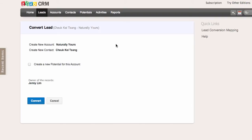Take note that once a lead has been converted, the process cannot be reversed — you can't undo the conversion once you've done it. So once you're sure that you want to proceed with converting this lead, you can click convert.